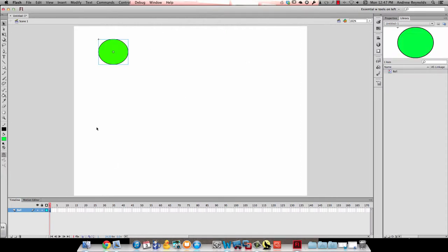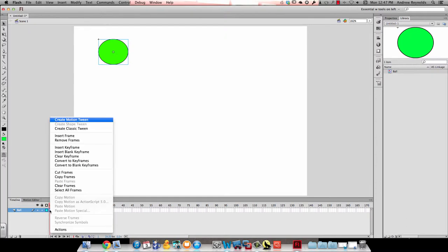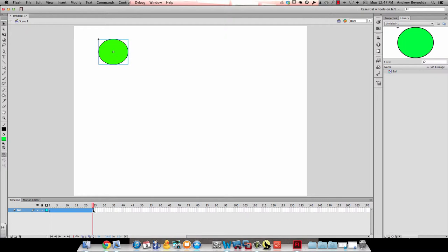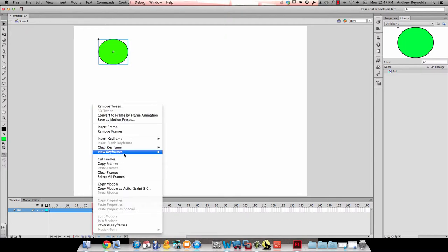Then I'm going to go ahead and right click on frame 1 and actually I'm going to create a motion tween. Then I'm going to go ahead and in frame 24 I'm going to put a keyframe. So I'm going to insert keyframe and I'm going to choose all.